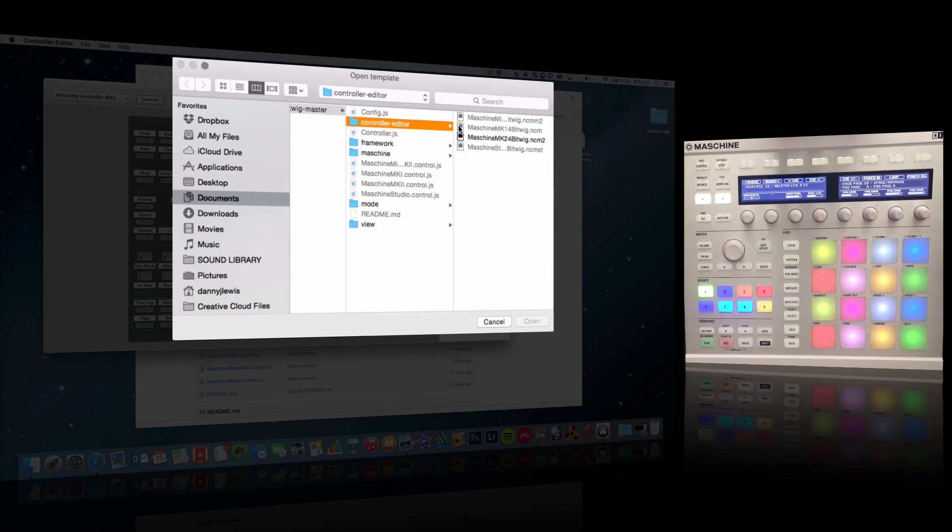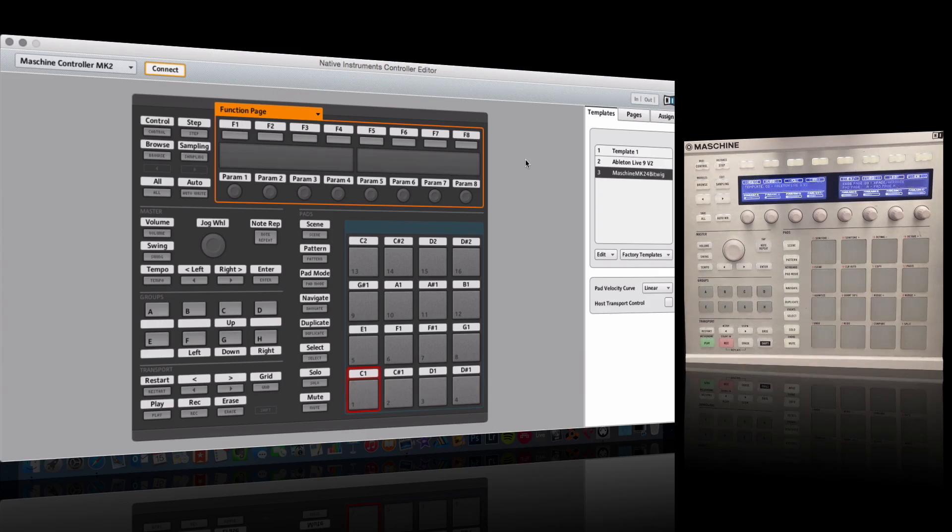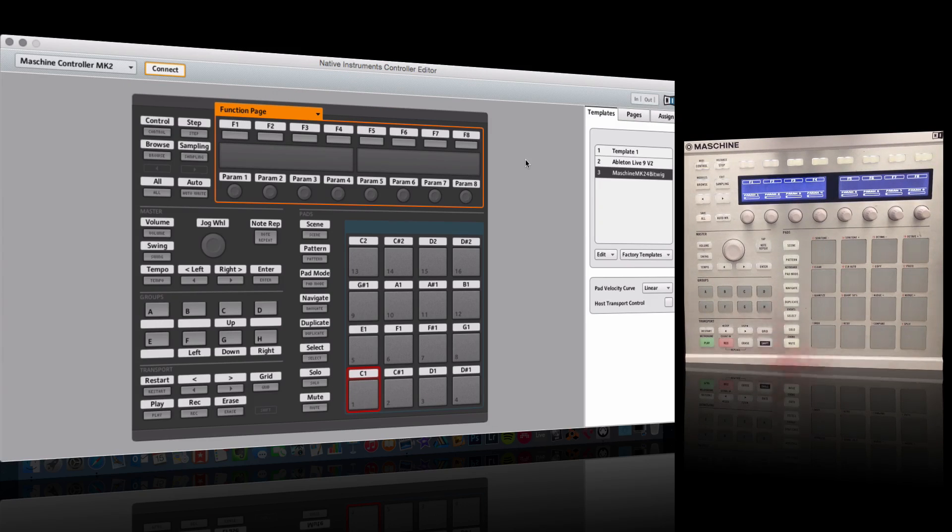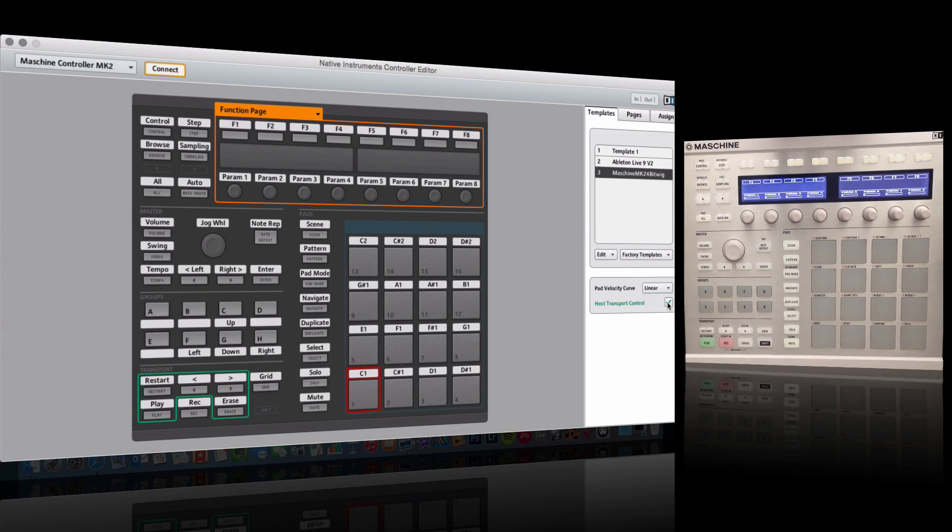Then find a file that's relevant to your hardware. So I've got the Mark 2 here. Going to double-click, and you can see on the actual hardware that everything looks a bit different here. The other thing that I'm going to do is tick on Host Transport Control so that I can use the play buttons and record buttons to actually work with the transport.